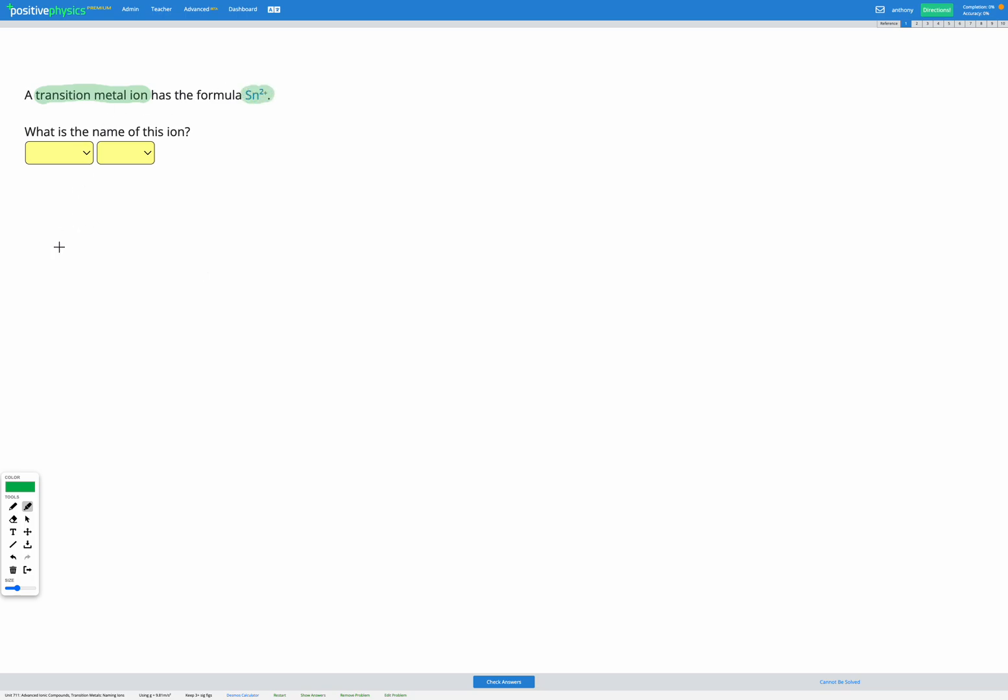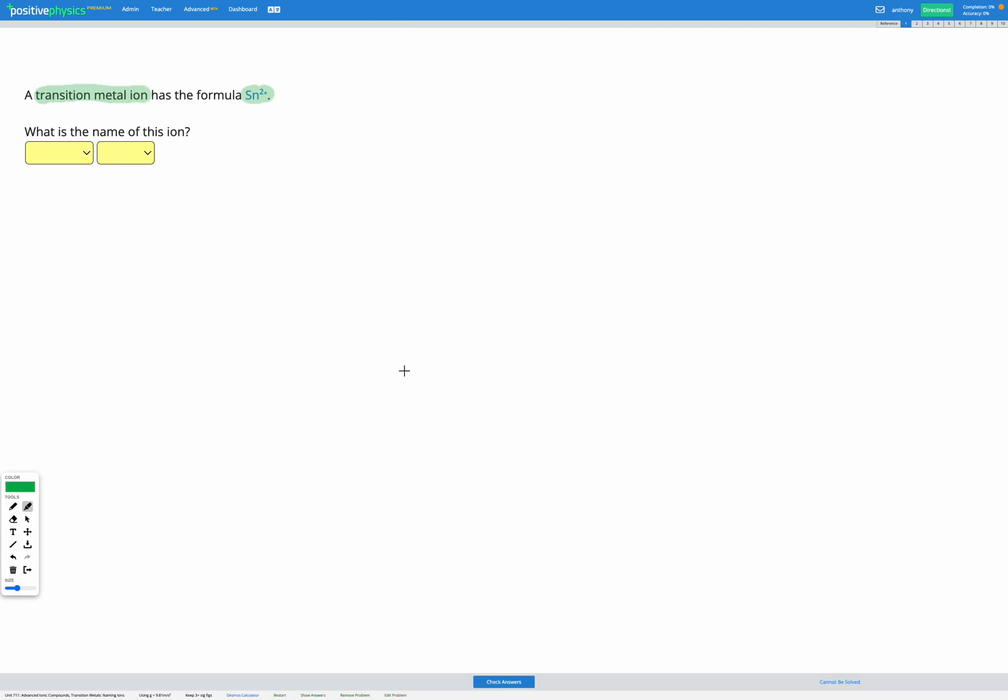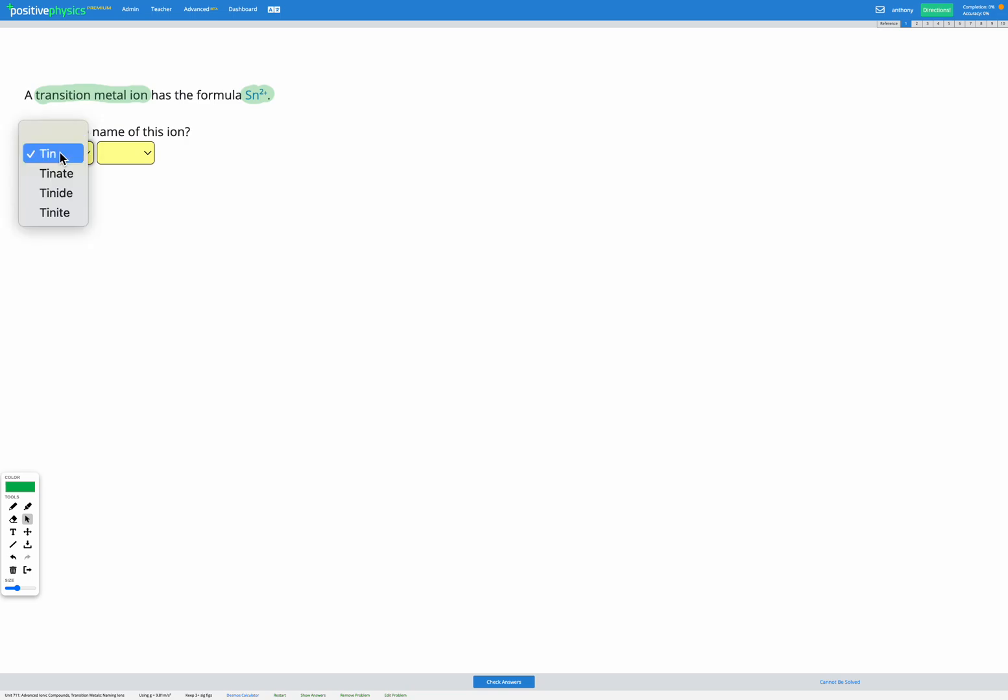Here it is here. So Sn, that's tin. So here we've got tin. And the name of the transition metal ion is just the name of the metal. There's no special ending required.